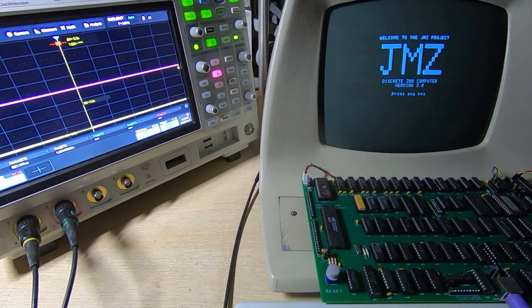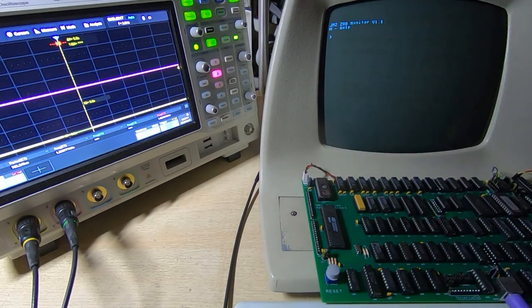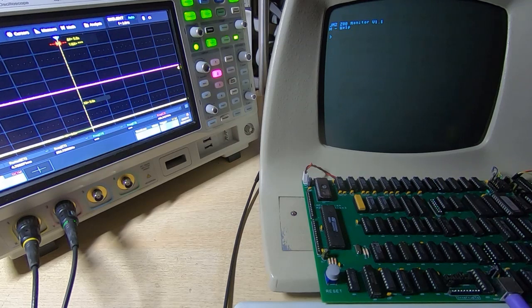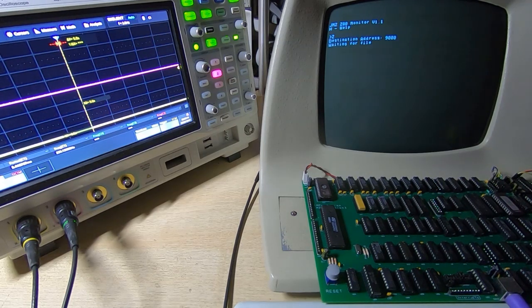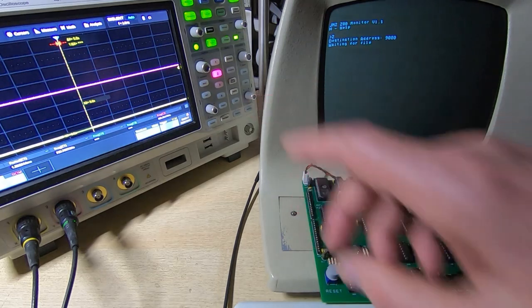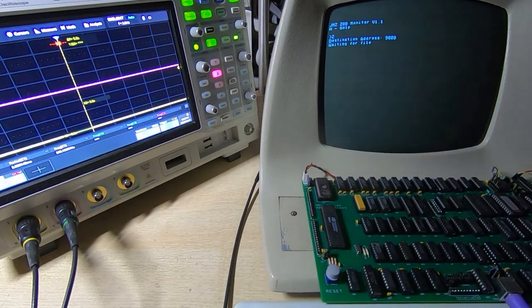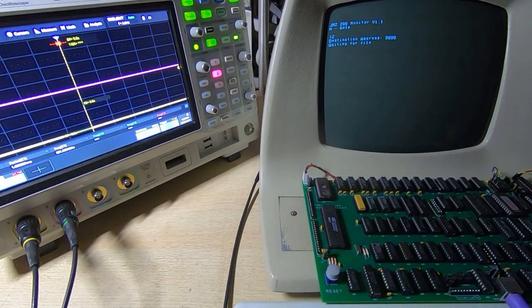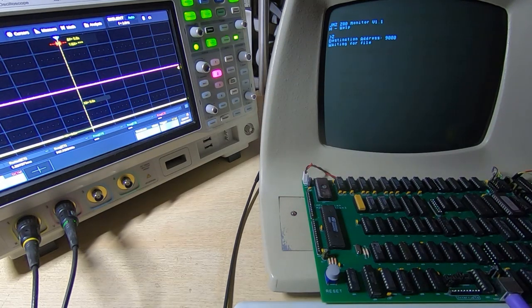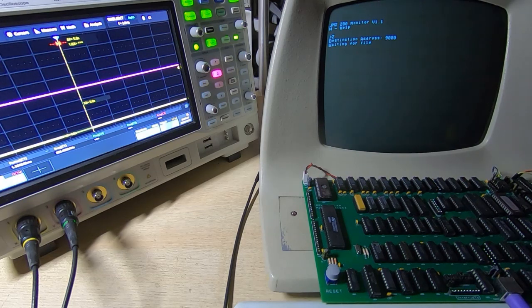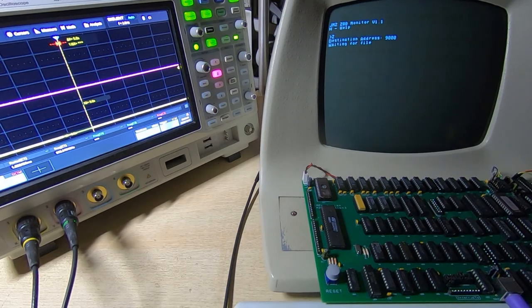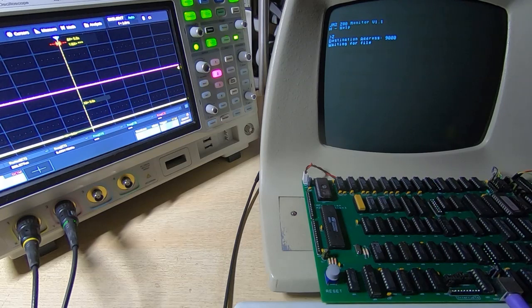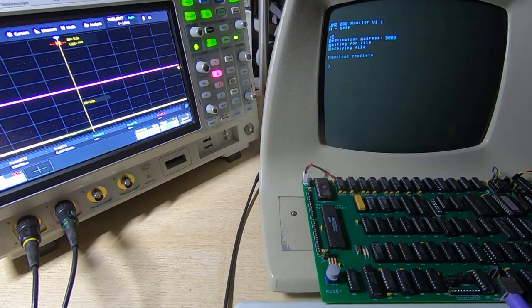I'll now upload a program that has the same number of steps but it runs a lot faster. If you recall, this particular test program we just ran was about 1.6 kilohertz, so I'll send the optimized version of that lookup table and we'll try running that one.